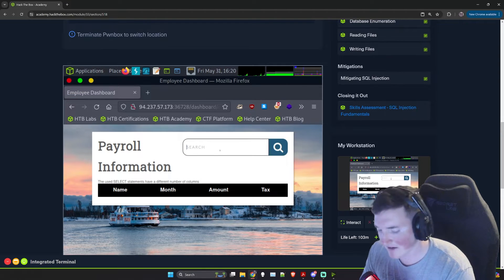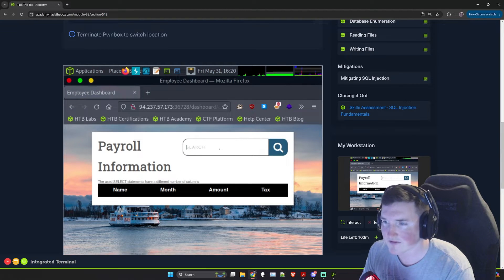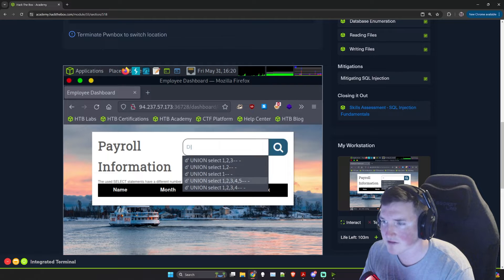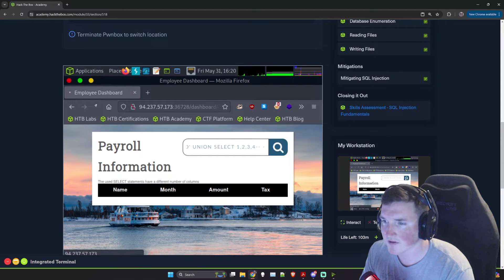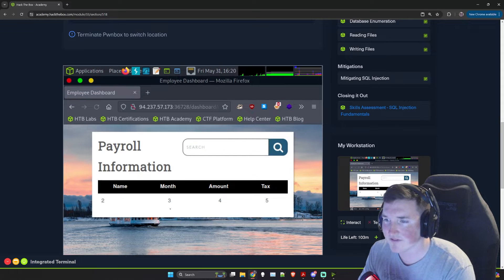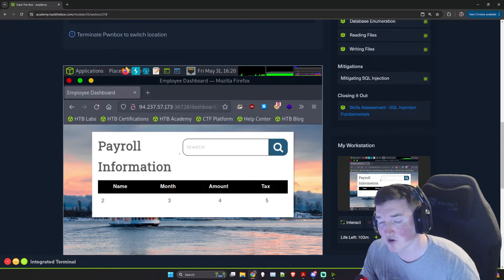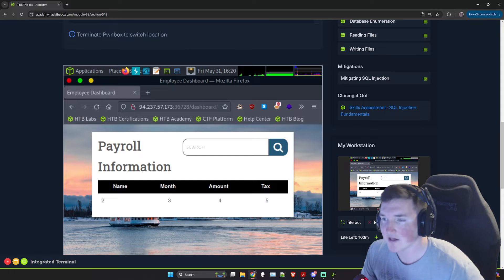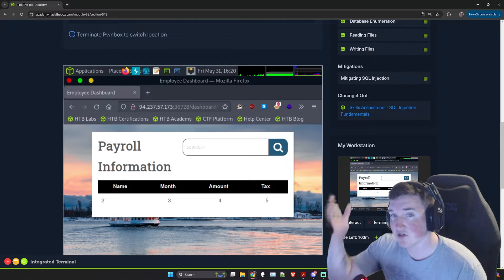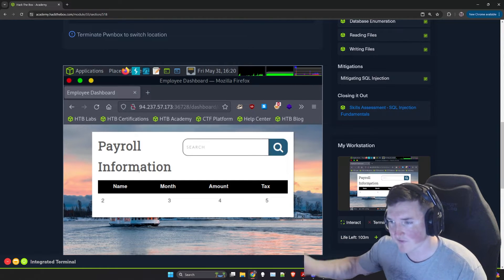Doesn't have the same number of columns at two, three, four — let's keep going. If we go to five, look at that! It prints out the information we put in: one, two, three, four, five. So we've confirmed five columns with UNION SELECT.